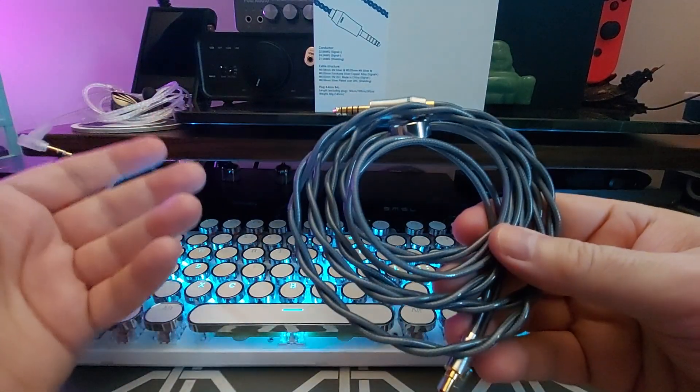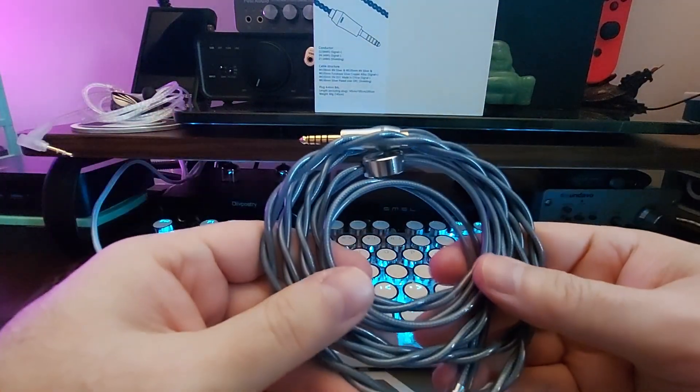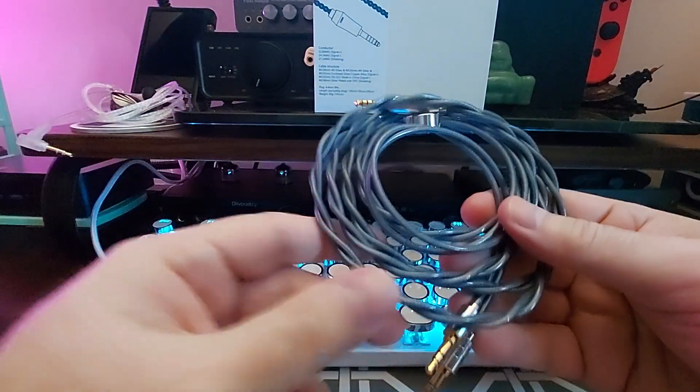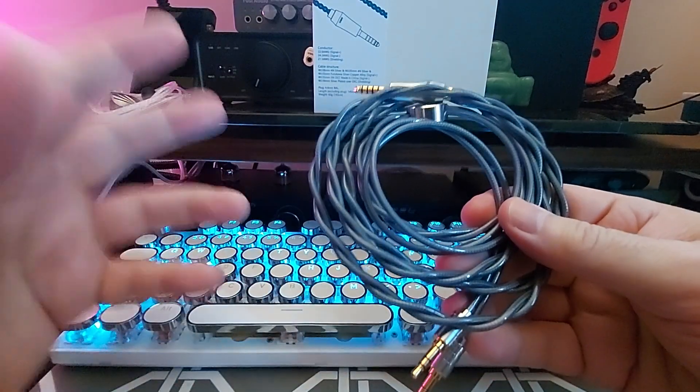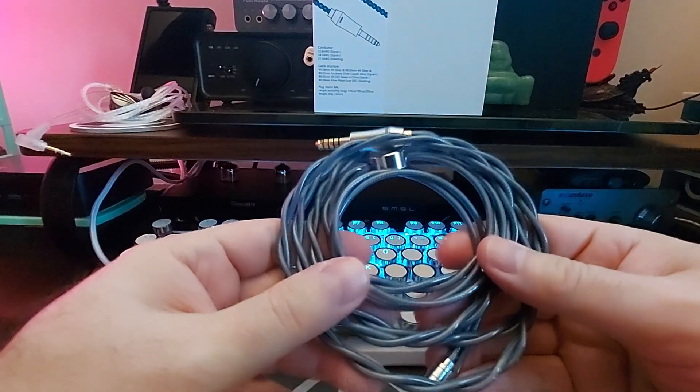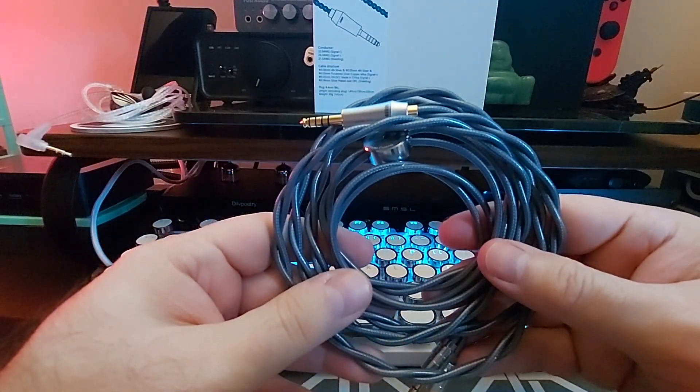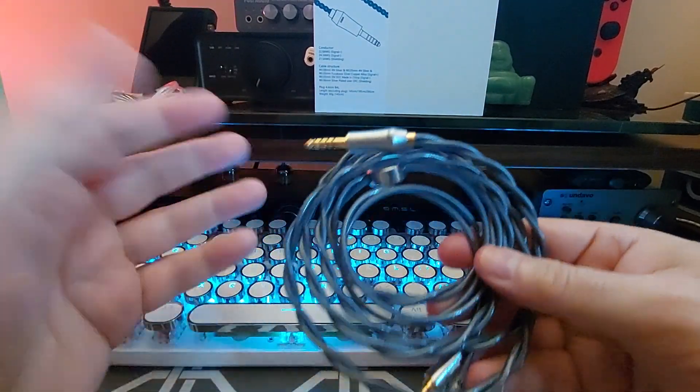Didn't take away from any bass, any soundstage. It was just really, really good, a good performing cable.